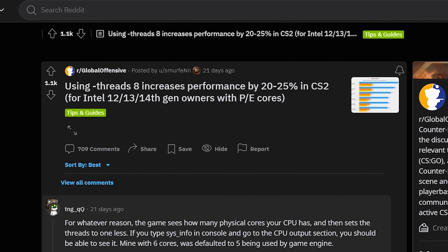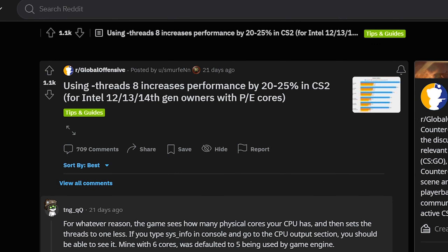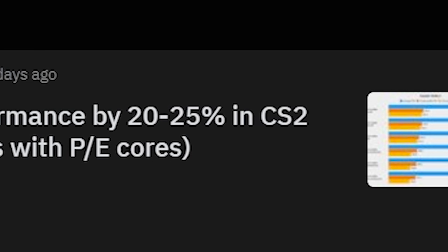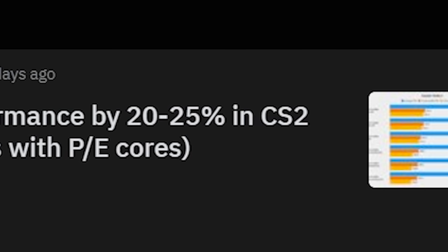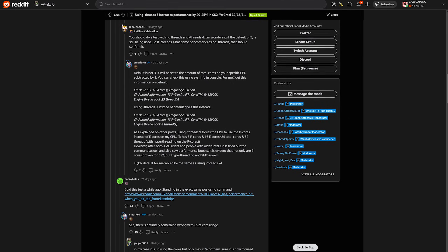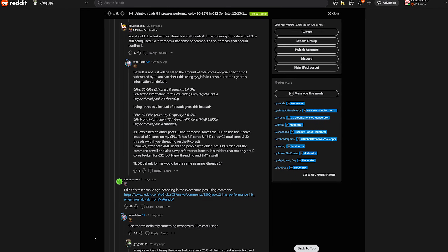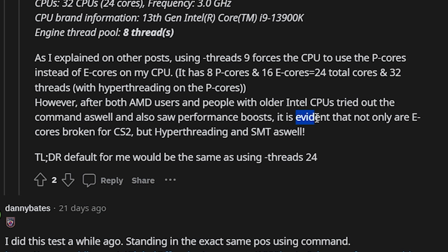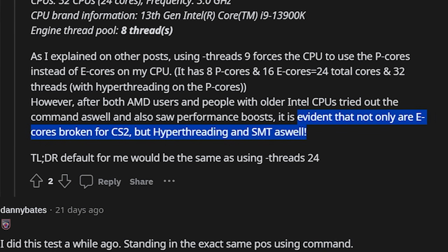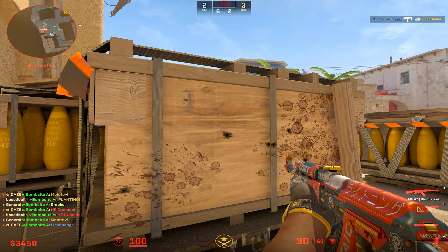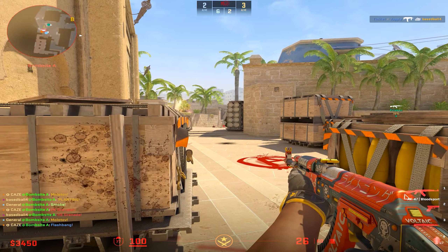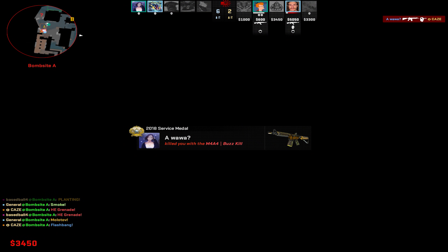I discovered this Reddit thread the other day thanks to my homie Thor over on Twitter, and it caught my eye because it claims you could boost your performance by 20 to 25%. It's evident that not only are e-cores broken for CS2, but hyper-threading and SMT as well. Basically, the way CS2 utilizes your CPU isn't nearly as refined as Counter-Strike GO.